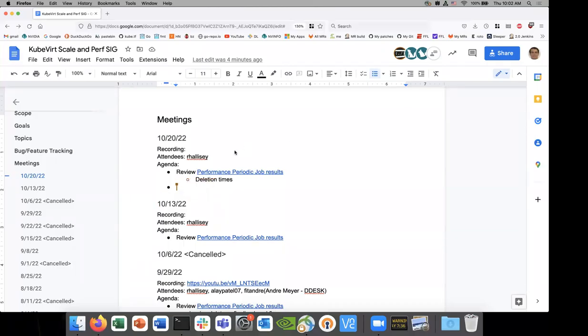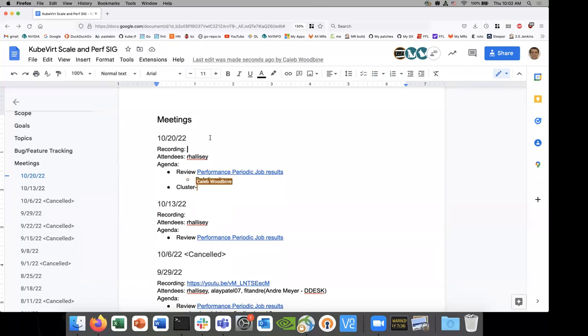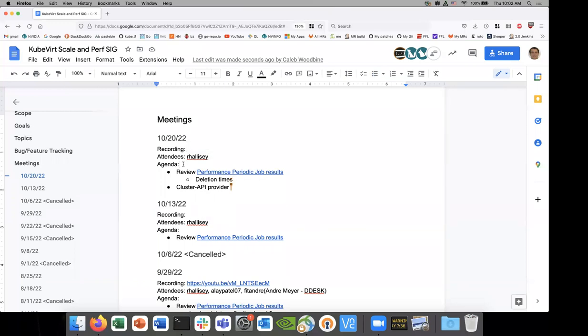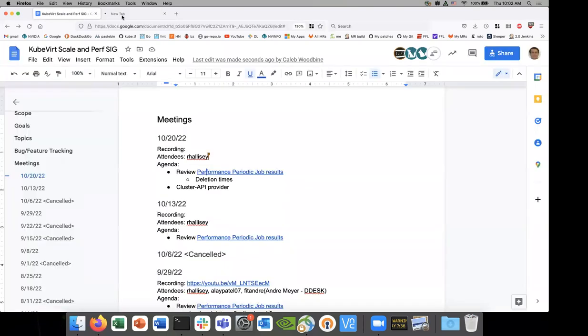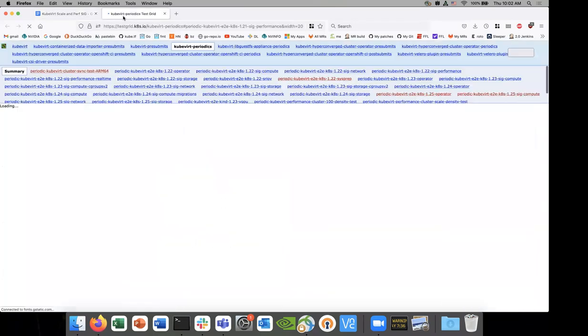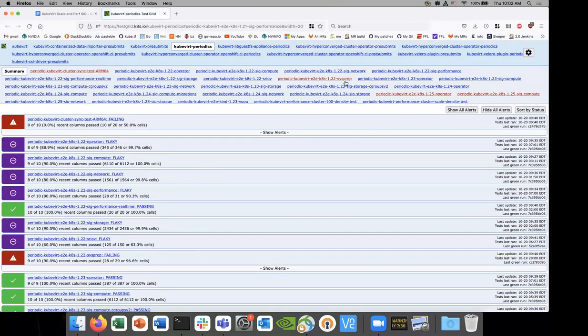Okay, welcome to 6Scale, everybody. It's October 10th. I shared a link to the document in the chat. Please feel free to add yourself as an attendee. Okay, let's get started with the first item. So we're going to do some review of the periodic job results because we've got some changes. We got a patch merged for deletion times. Let's just take a quick look at them.